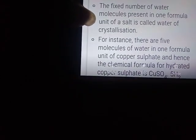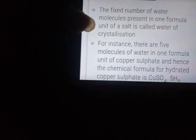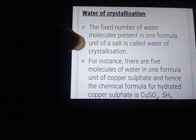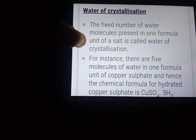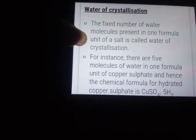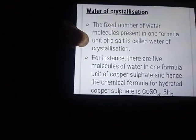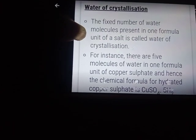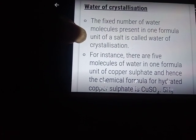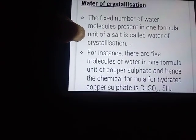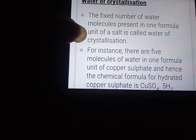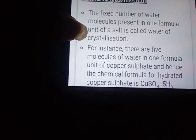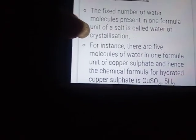Here one example is given. For instance, there are 5 molecules of water in one formula unit of copper sulfate. We know the formula for copper sulfate is CuSO₄. So it consists of 5 molecules of water. The correct formula should be CuSO₄·5H₂O.